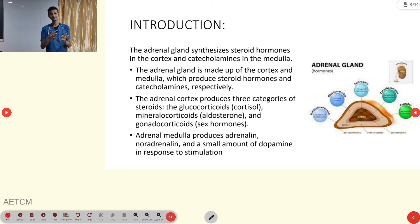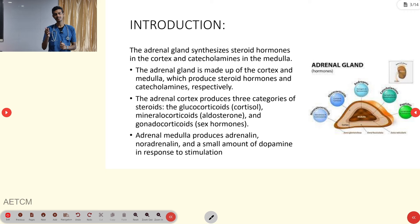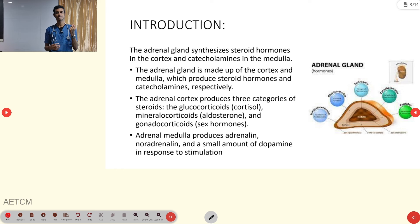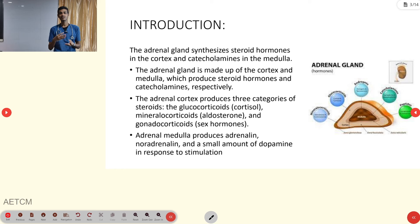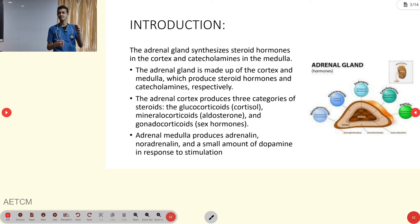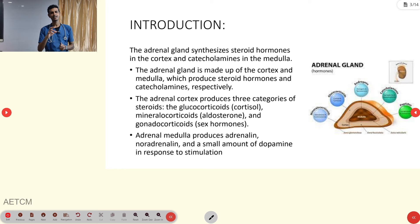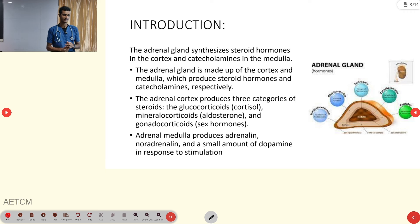The adrenal gland has two major regions: the outer cortex region and the inner medullary region. From the outer cortex, we get three types of hormones: cortisol (glucocorticoid), mineralocorticoid, and gonadocorticoid. From the medulla, we get catecholamines — adrenaline, noradrenaline, and a small amount of dopamine.